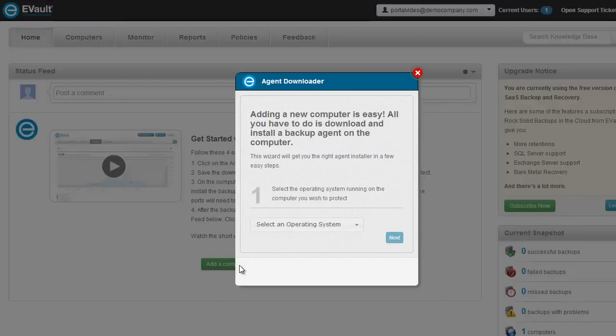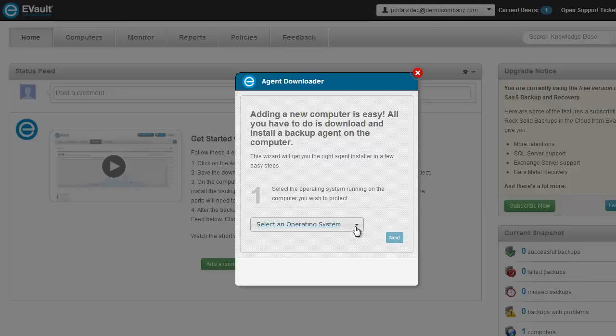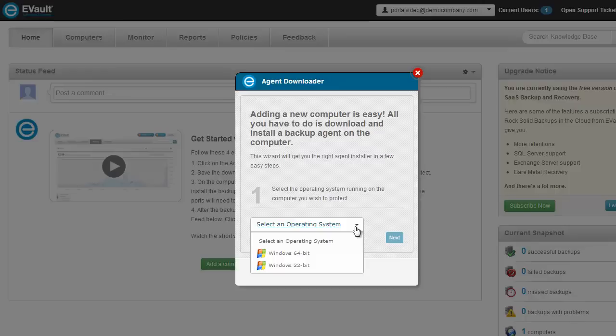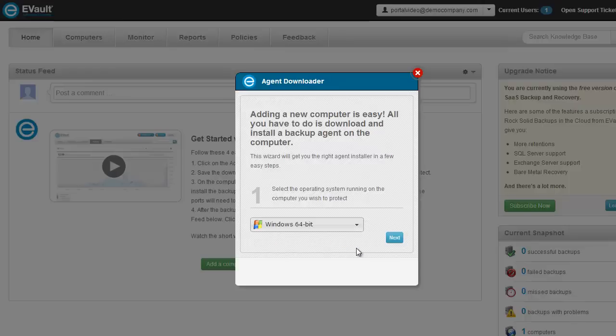eVault supports many different computer operating systems, but this agent download only supports Windows 32 or 64-bit computers. If you need the agent for a different operating system, please visit the eVault customer service site to download agents for other operating systems. For the computer you plan on installing this agent, select the appropriate Windows operating system from the drop-down. I'm going to select Windows 64-bit and press Next.